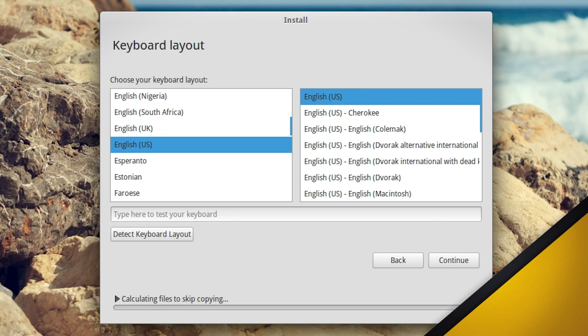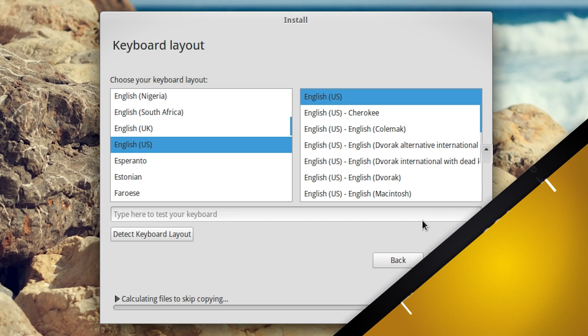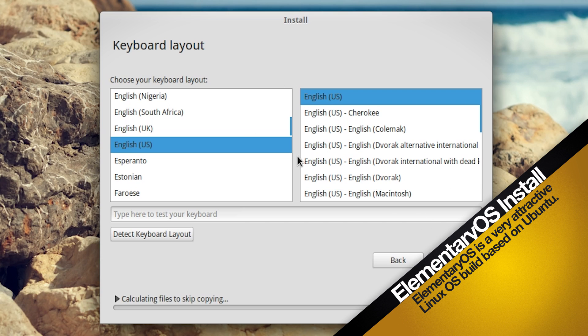English US, English US. Obviously choose your choice based on where you are. This is fine for me.